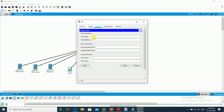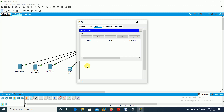Then I go to the other PC and configure the email for Sham. Name is Sham, email is sham@gmail.com. Incoming mail server is gmail.com, outgoing mail server is gmail.com. Username is sham, password is 123. I save it.